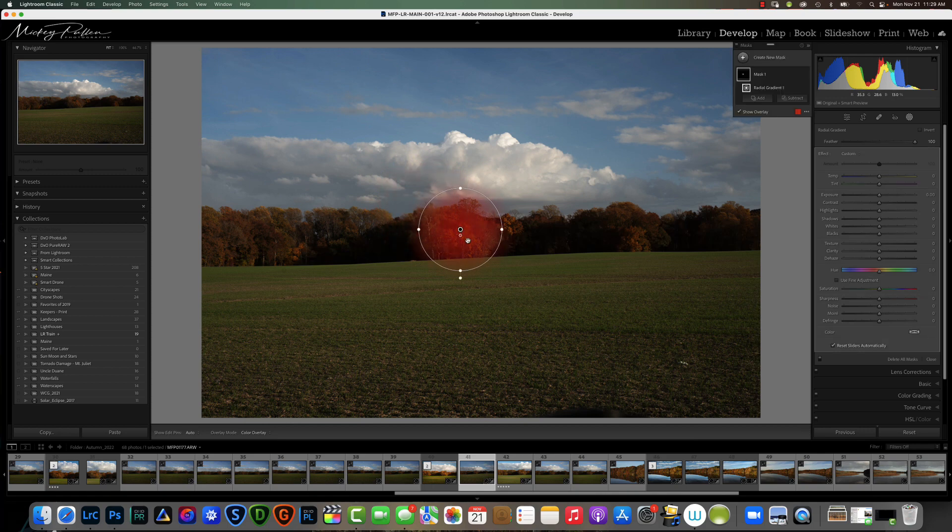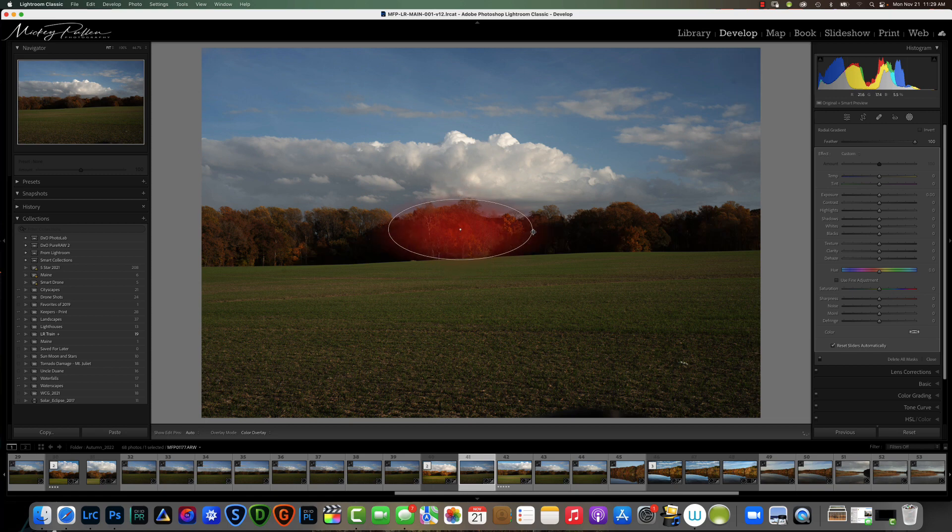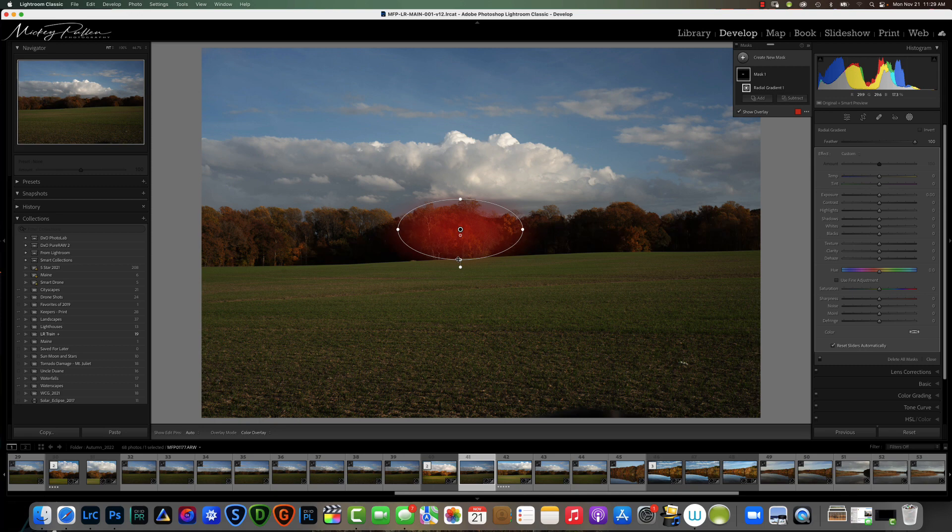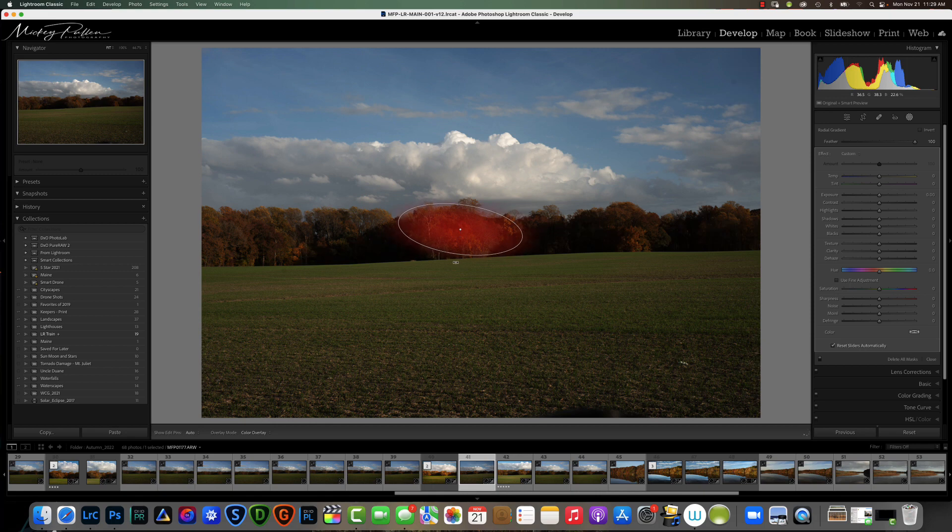If you want to adjust the size of your gradient you just grab any one of these buttons on the edges and you make it whatever size or shape you want. If it's an oblong size and you have to change the angle, you can grab this little button here and you can change the angle.